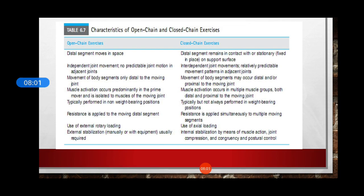Independent joint movements are present in both, but there is no predictable joint motion in open chain exercises while there is predictable movement patterns in adjacent joints in closed chain exercises. Movement of body segments only distal to the moving joint occurs in open chain, whereas in closed chain exercises, movement may occur distal or proximal to the moving joint. Muscle activation occurs predominantly in the prime movers and is isolated to the muscles in the moving joints in open chain exercises. In closed chain exercises, muscle activation occurs in multiple muscle groups — it could be distal or proximal.